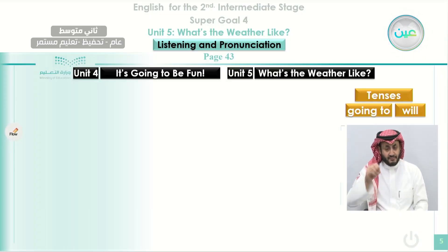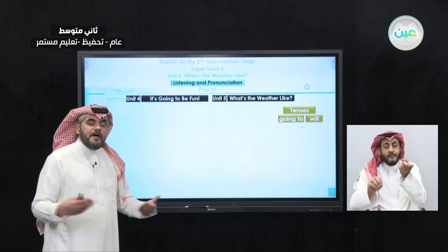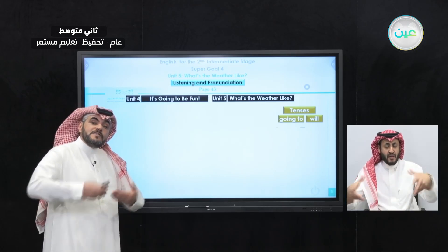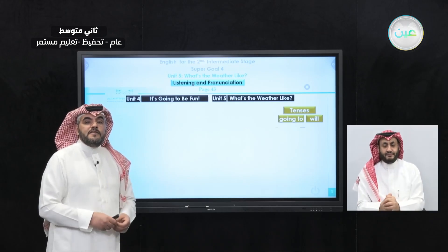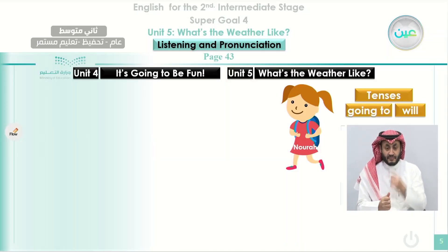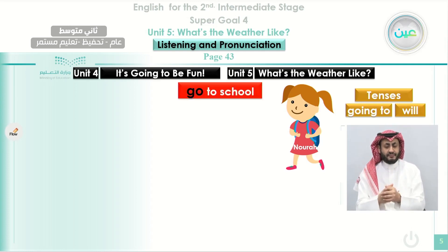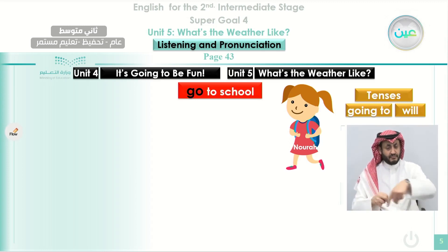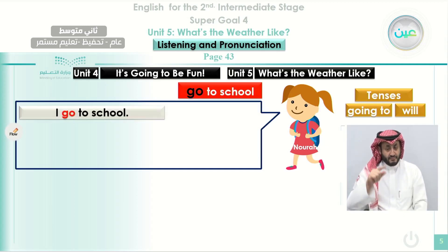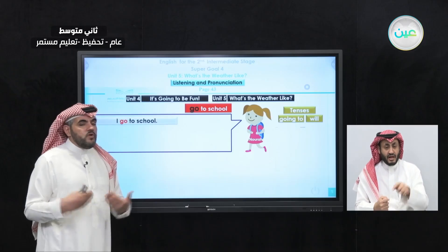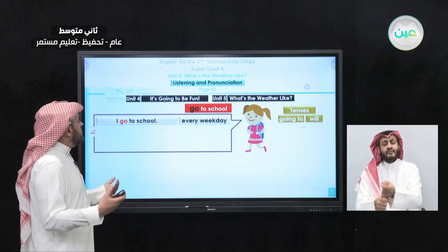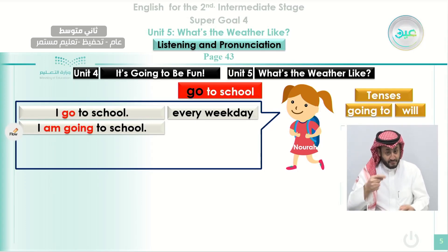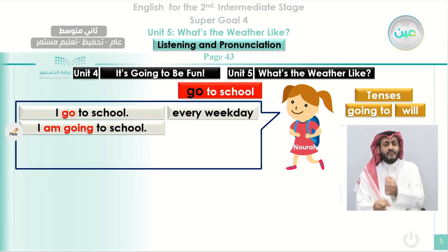Usually when we talk about the weather, we talk about the present time and sometimes about prediction and what we expect to happen the next day. Now, look here — this is Noura, and Noura is going to tell us some sentences using the phrase 'go to school' in different tenses. She says 'I go to school' — you understand that is a regular thing that happens, like every weekday. But when she says 'I'm going to school,' that indicates she's going at the moment of speaking, right now.